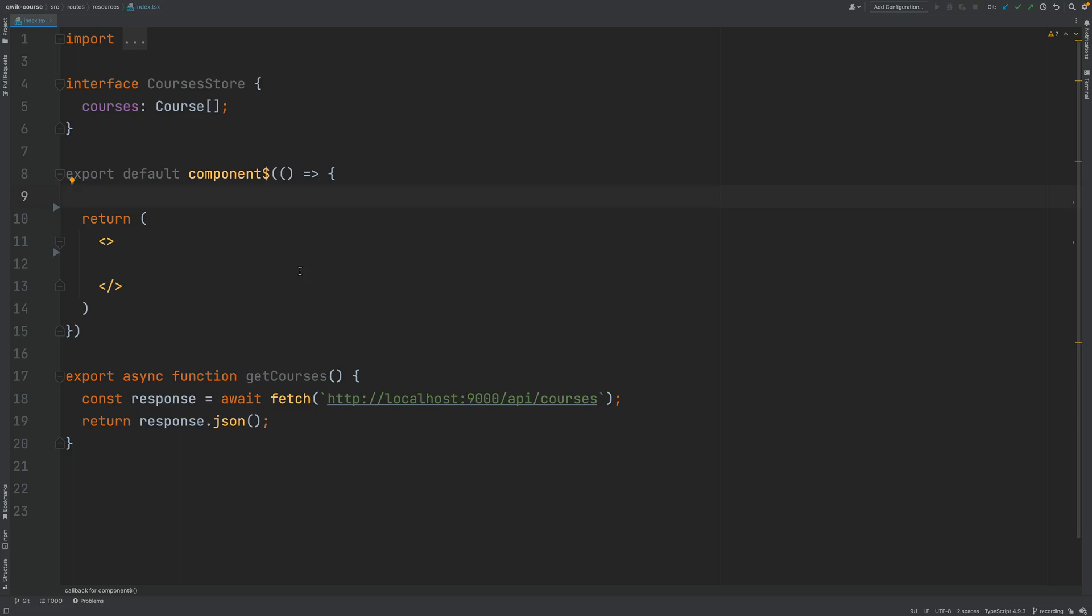In this lesson we're going to learn how to use the Quick useResource hook API in order to fetch some data from the backend at component startup time.